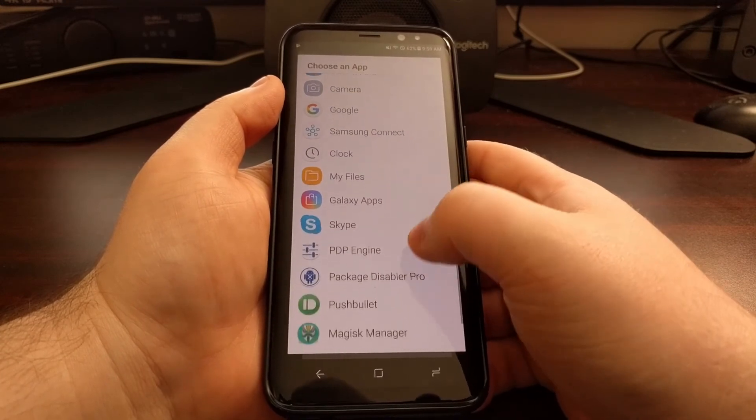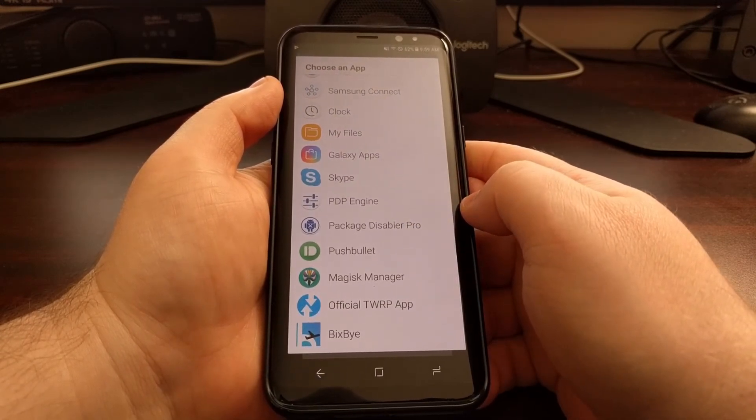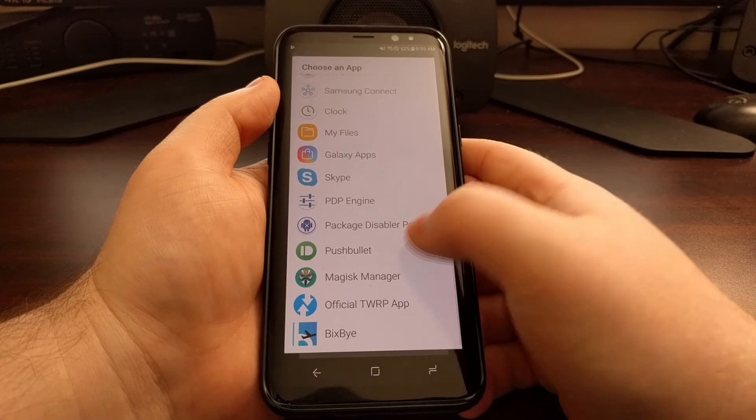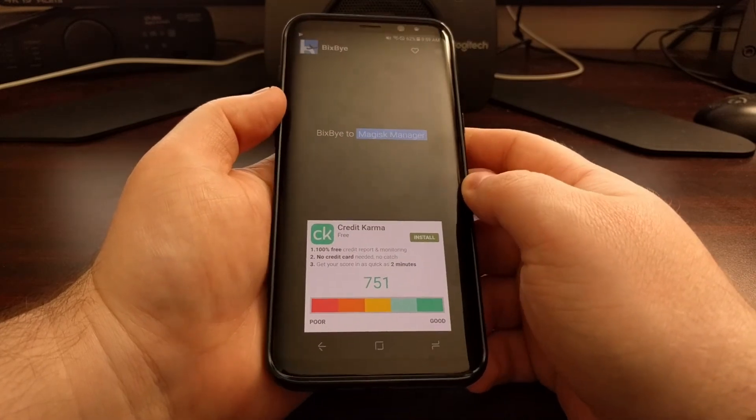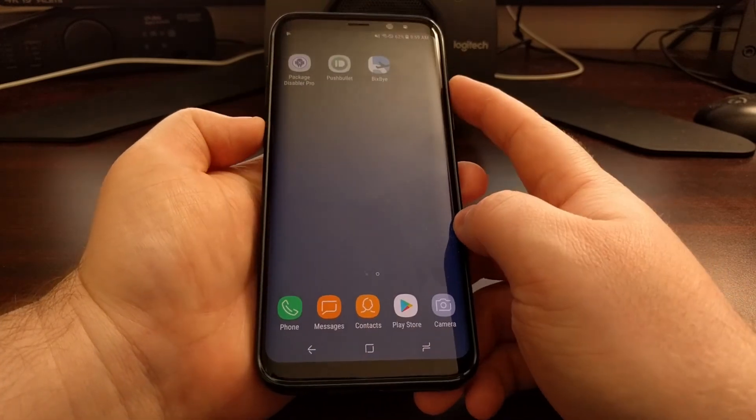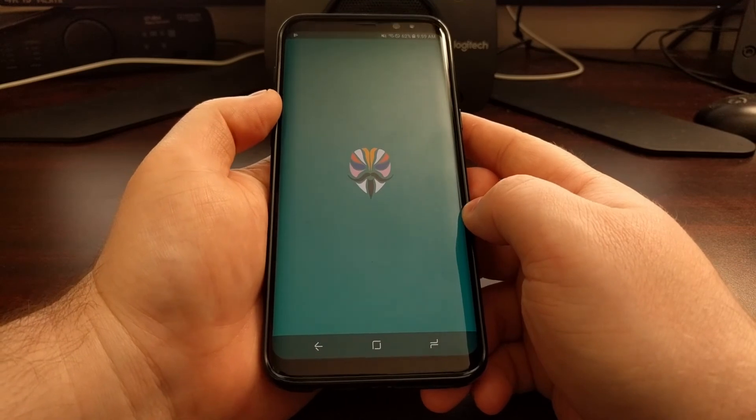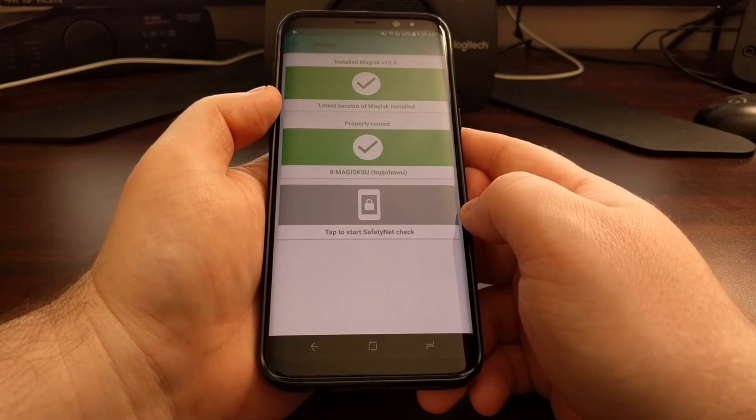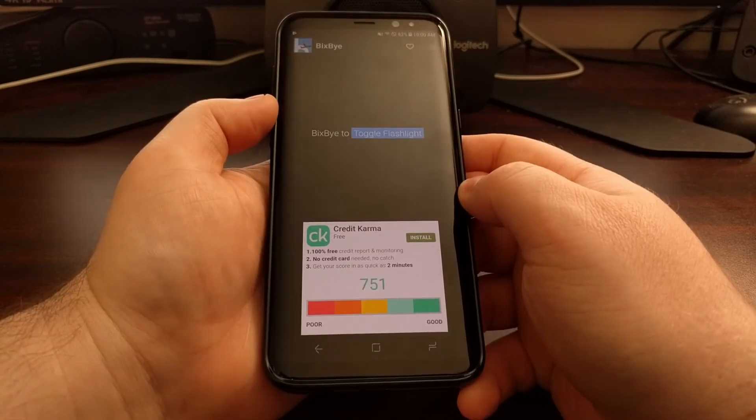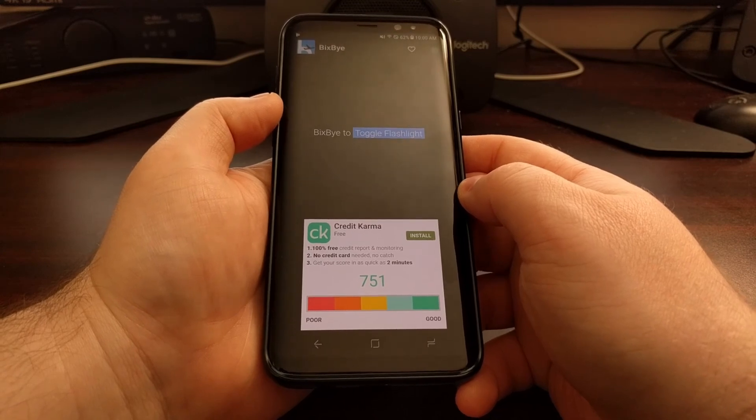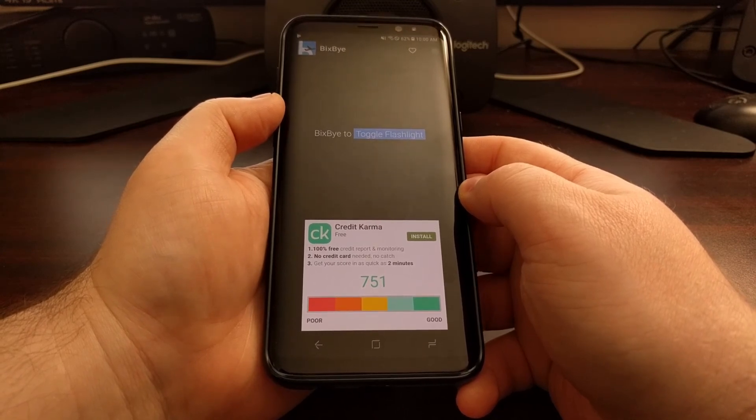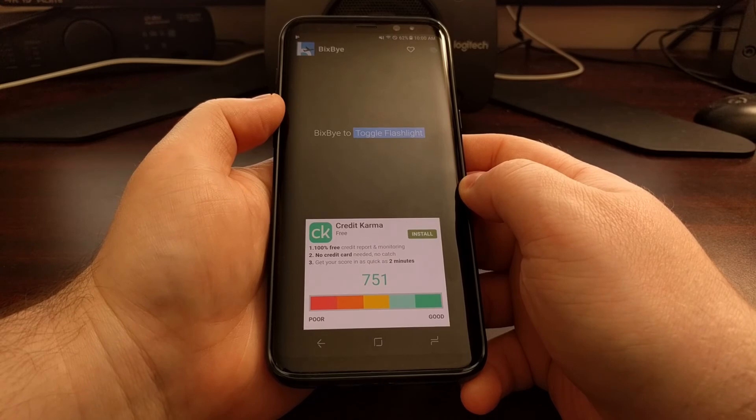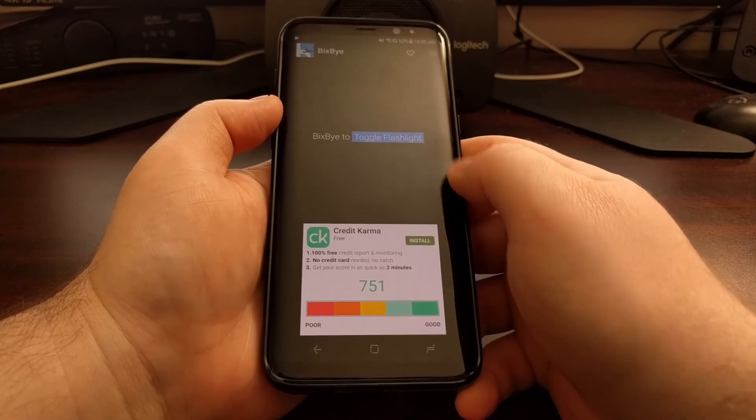You can just go through your list of applications. We'll tell it to launch Magisk Manager, then whenever we press that button, Magisk Manager pops up.